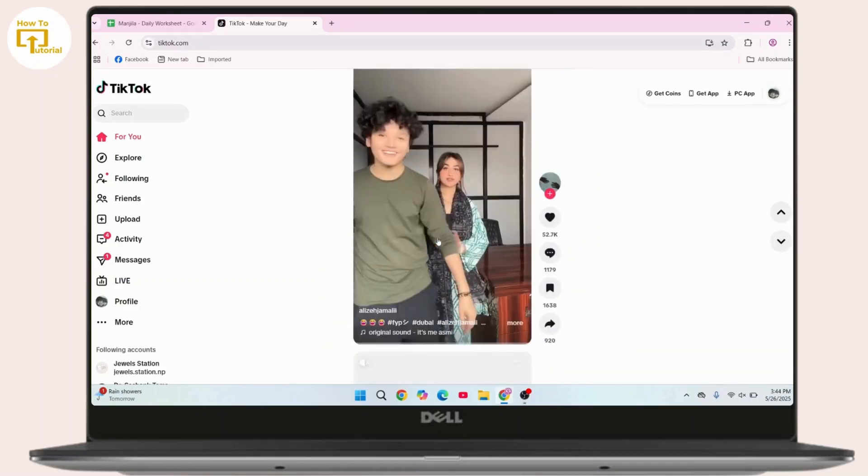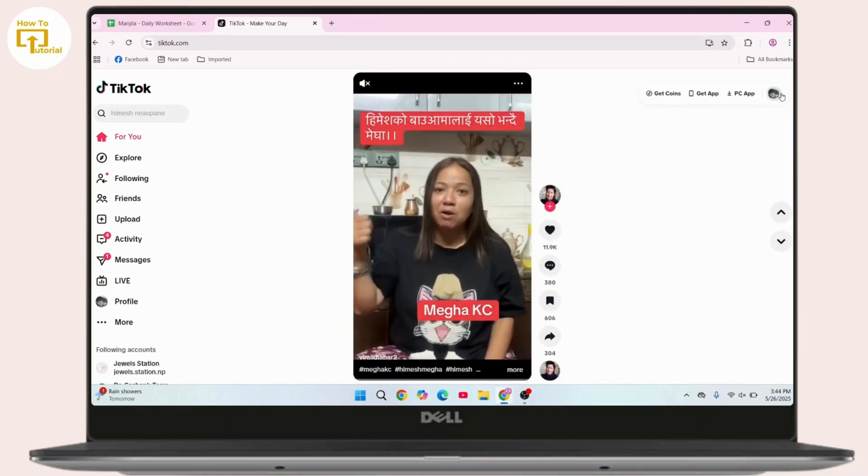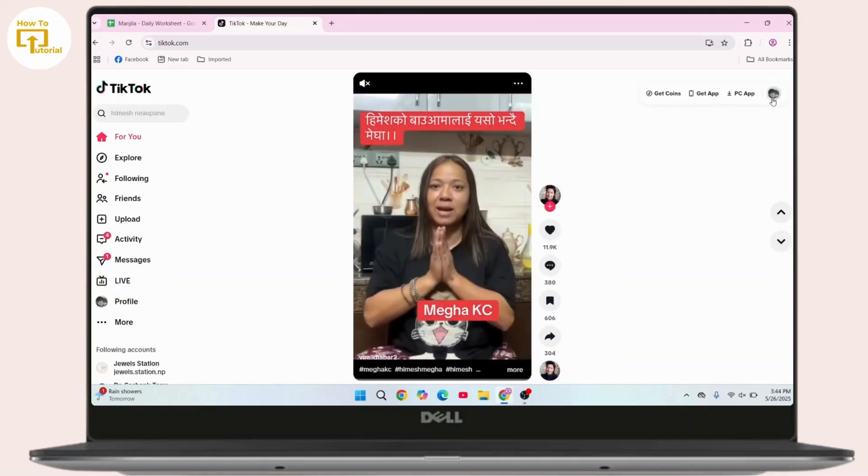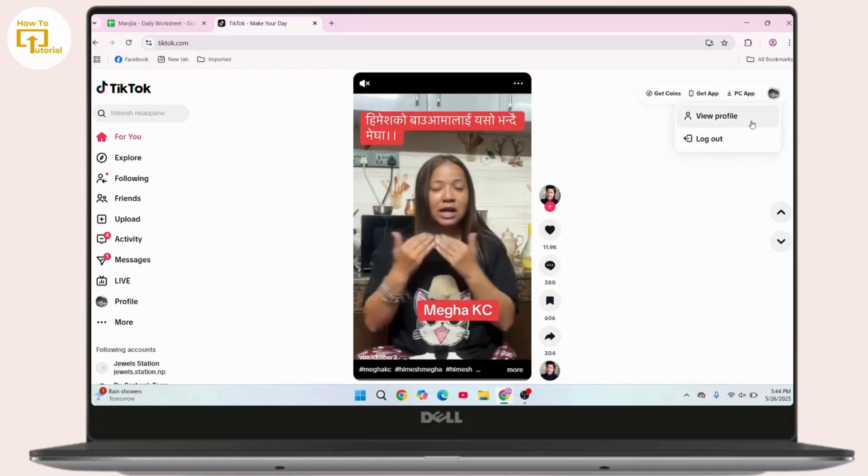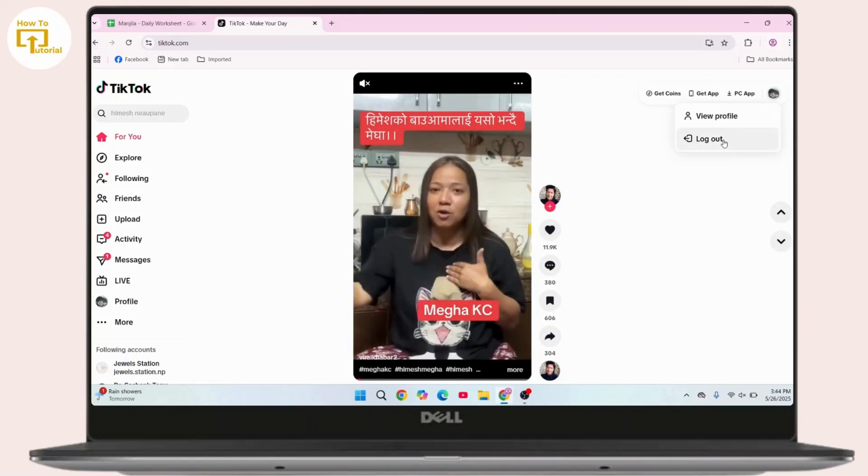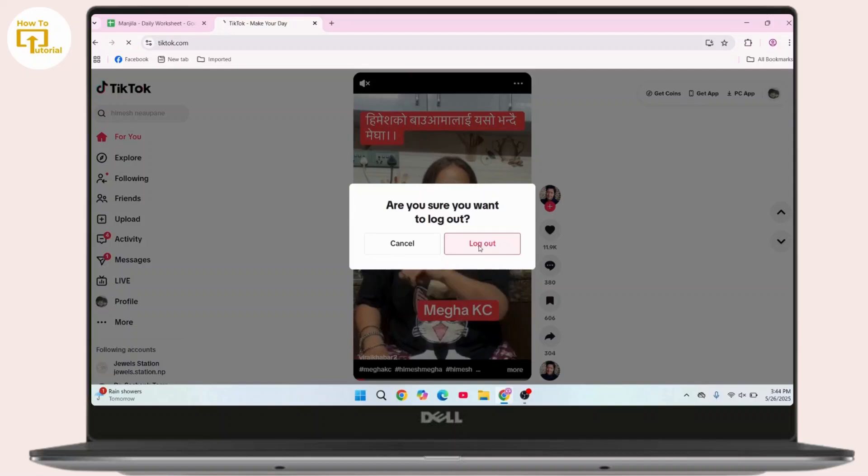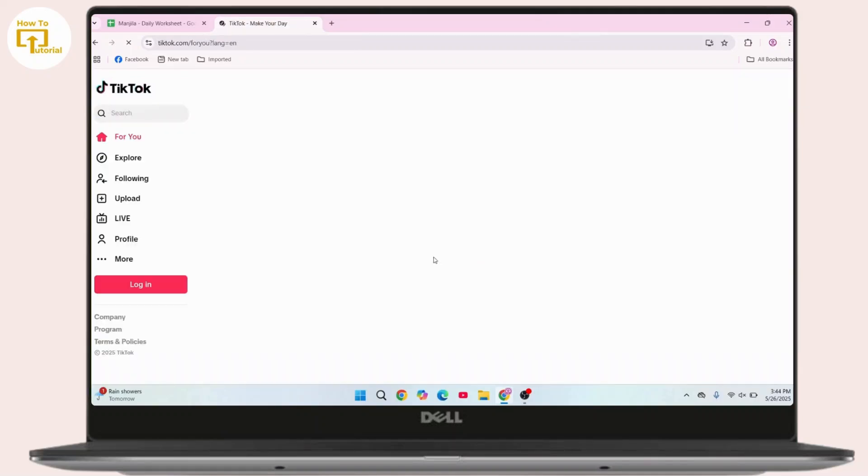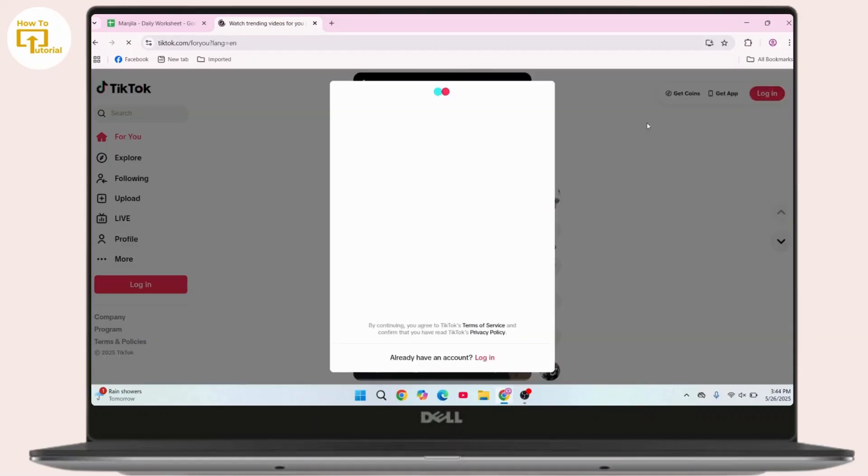...is log out of your current account. Click on your profile icon at the top right corner. Here is a logout option. All you have to do is simply click on logout here. Click on logout. Now to add your another account, there is a login button.